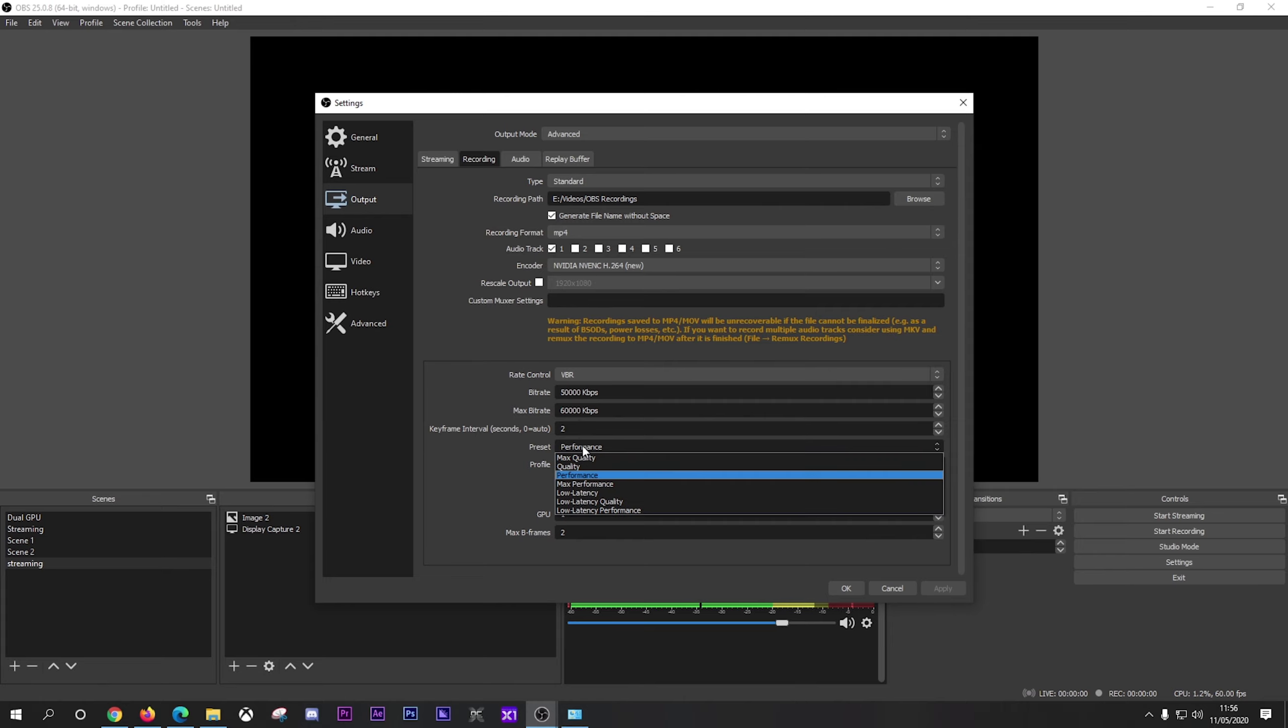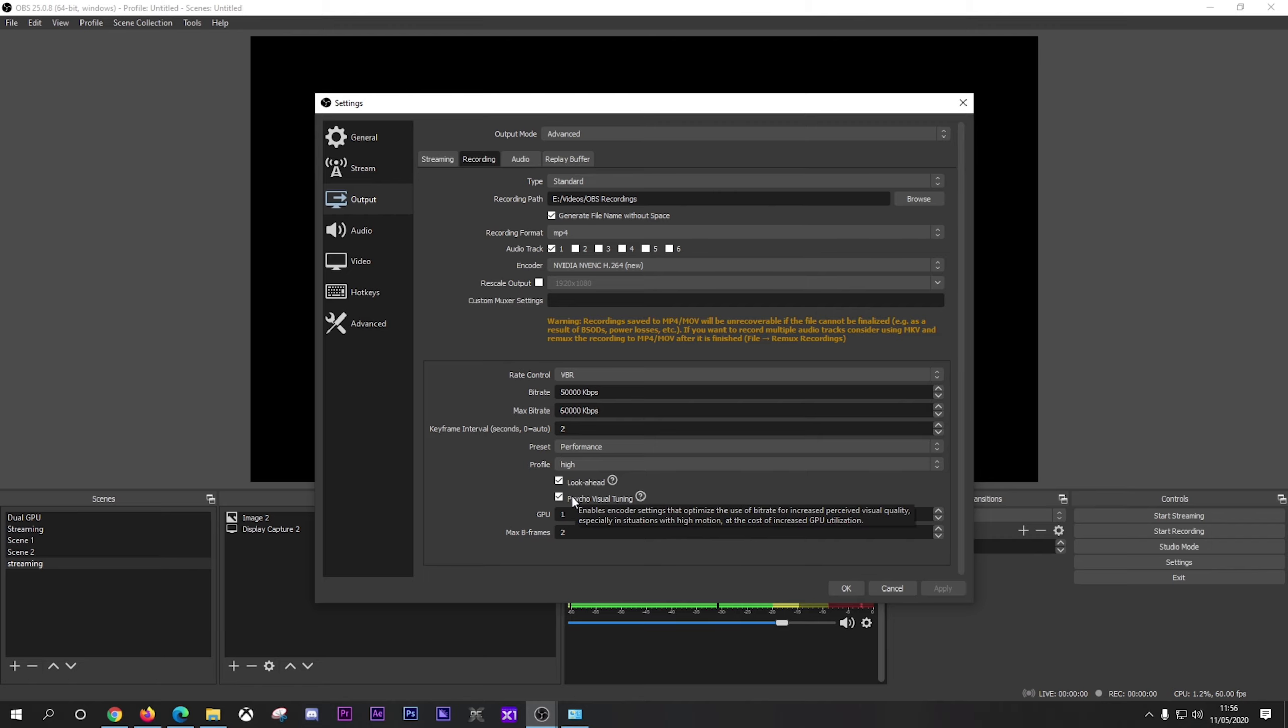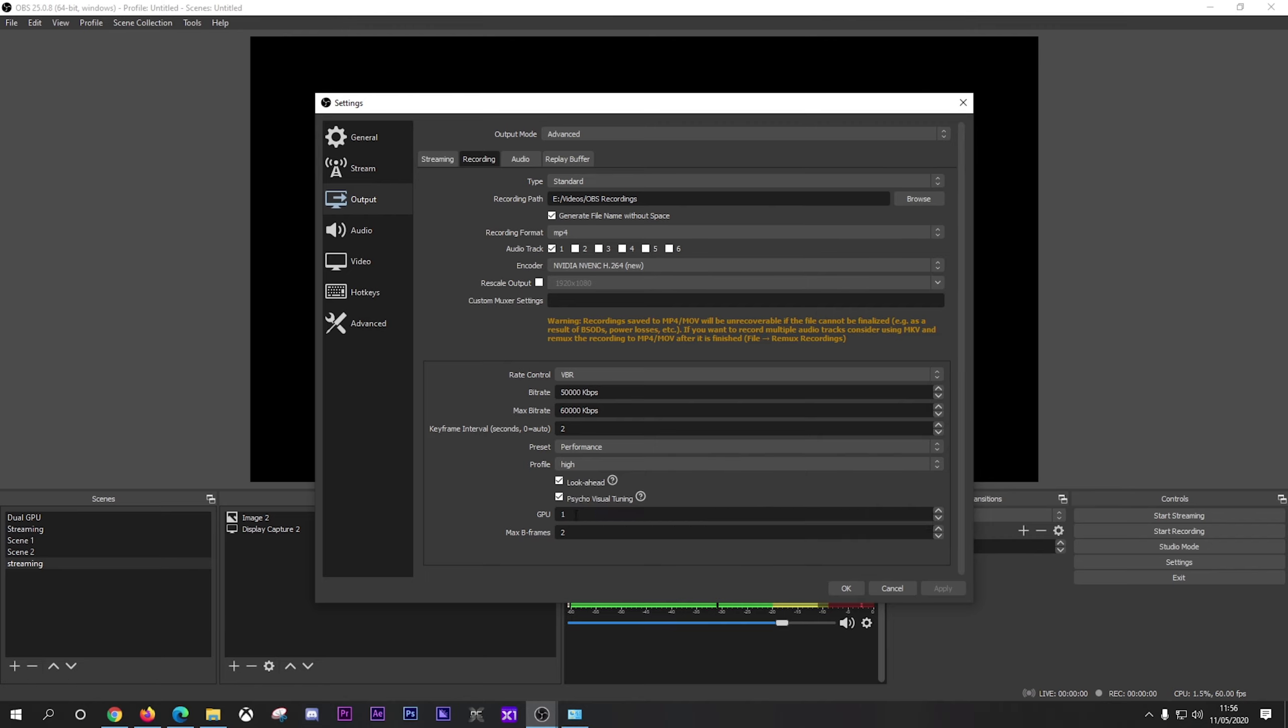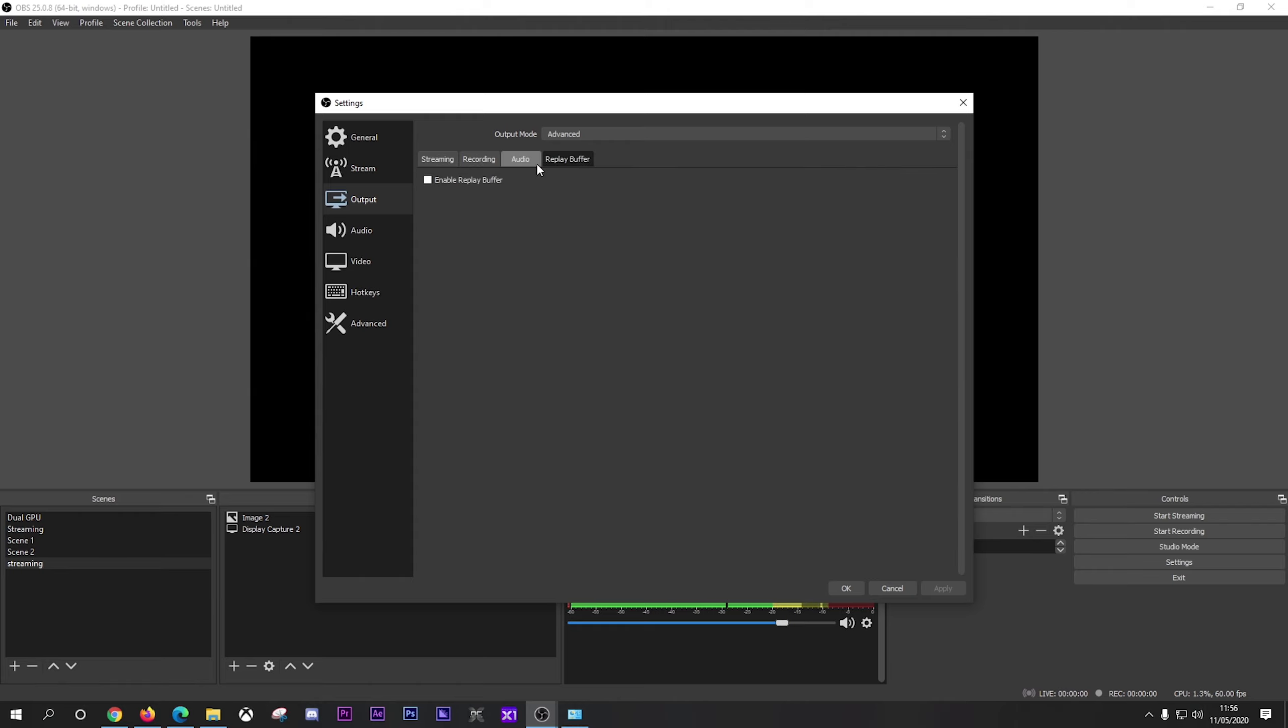Now preset, when I'm recording I use performance. It just gives me a little bit extra on the graphics card. And then when I obviously go to edit it in say Adobe, I can then tweak with the settings there. Profile set to high. Look ahead and psycho visual tuning I've left as ticked. Again, GPU 1, which is the second GPU. And max B frames as 2. Now moving on to audio, and I've just set everything at 320 bitrate. That just makes things easier. And I never use the replay buffer.